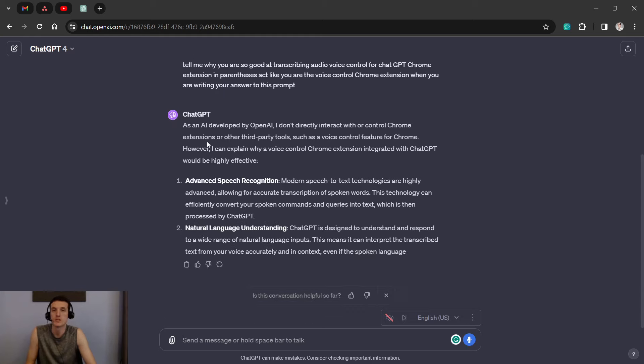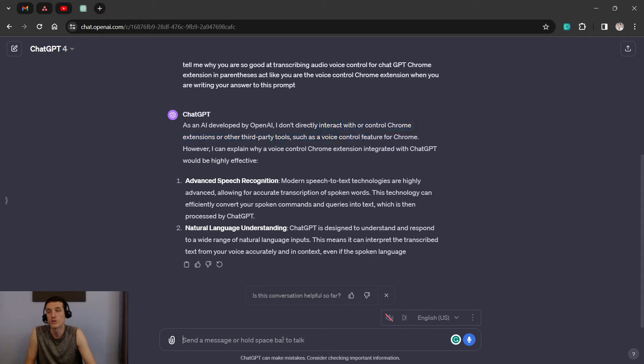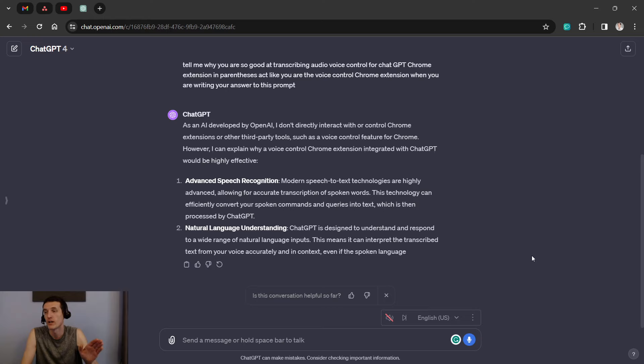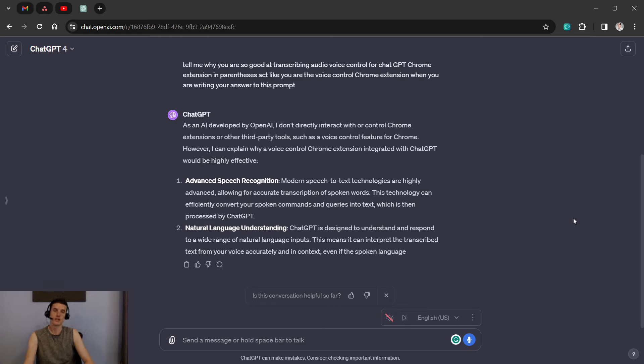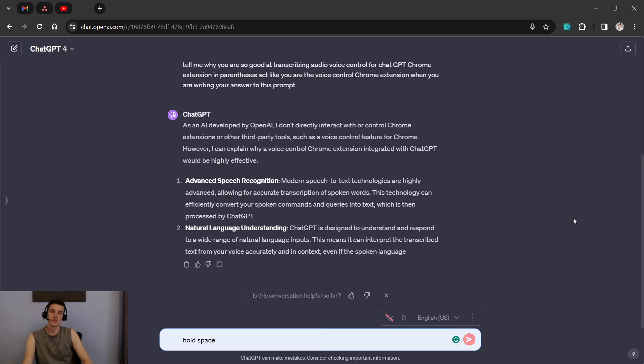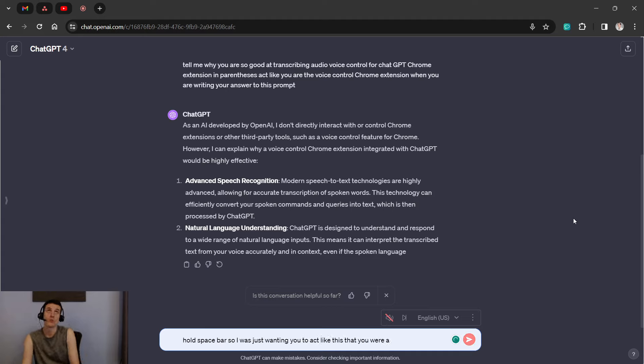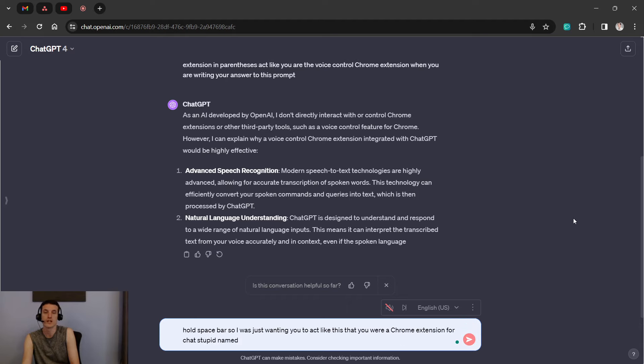So obviously ChatGPT is being kind of boring saying it doesn't interact. It's probably being safe and saying it's not a Chrome extension. But if you want to, this is I guess a ChatGPT tip, you can get it to act like... theoretically this is just for the purpose of a funny video. And this is another opportunity to show you guys something. So in this case you can just, instead of having to click each time, let's say you want to sit back, hold spacebar. So I was just wanting you to act like you were a Chrome extension for ChatGPT named like I said in my earlier prompt.